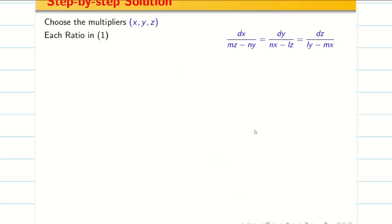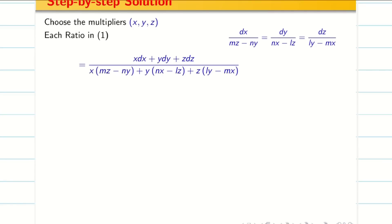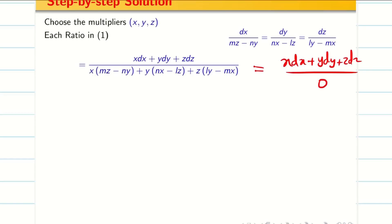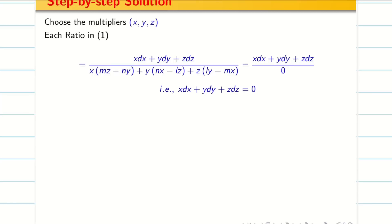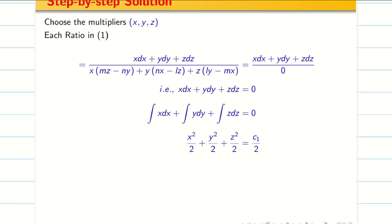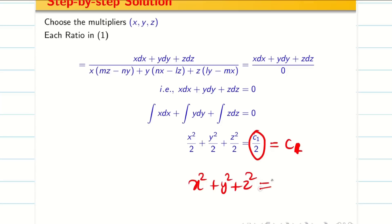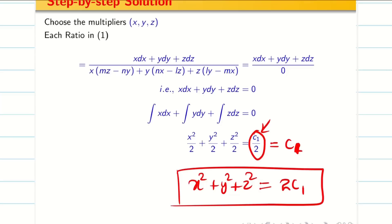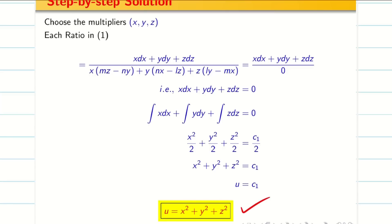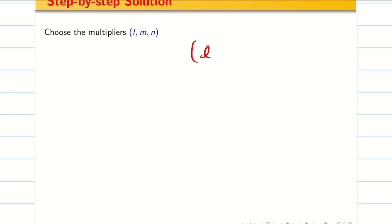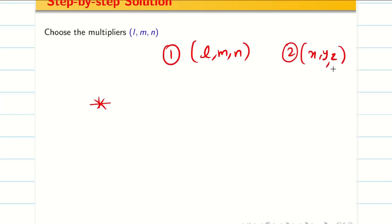I am going to find the first solution. One multiplier is X, Y, Z. You can simply write: X·dX + Y·dY + Z·dZ in the numerator with denominator 0. Since the denominator is 0, equate the numerator to 0. Integration gives X²/2 + Y²/2 + Z²/2 = C₁/2, so X² + Y² + Z² = C₁ — no issues whether you write C₁ or 2C₁, it's a constant. This is my U: U = X² + Y² + Z².